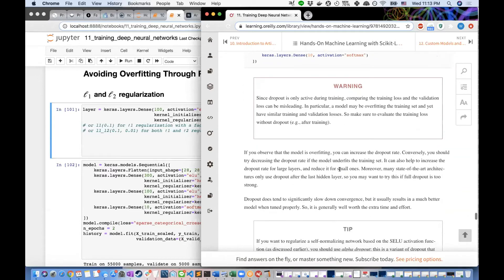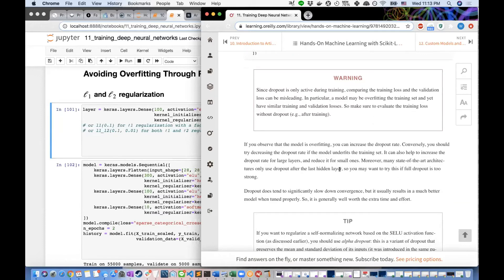There's discussion around what 'evaluate the training loss without dropout after training' actually means. The interpretation is: after you've finished training with dropout, you run the trained model (with no dropout active now, all neurons present) forward on the training set — not backpropagating, just predicting. You get a loss value by passing predictions to cross-entropy or another loss function. This lets you compare genuine training loss against validation loss to detect overfitting. Interestingly, this warning doesn't appear in the physical copy of the book.